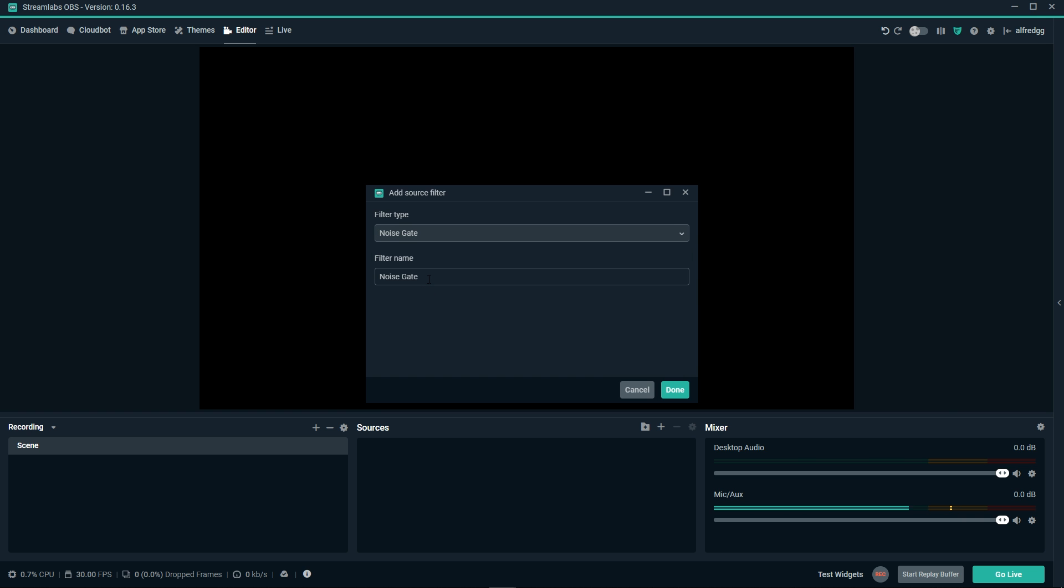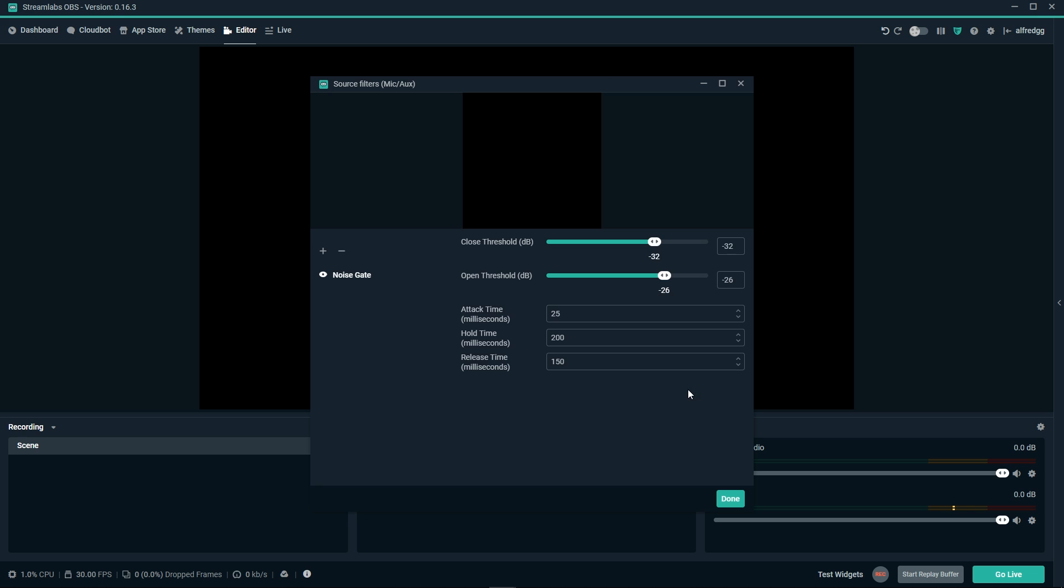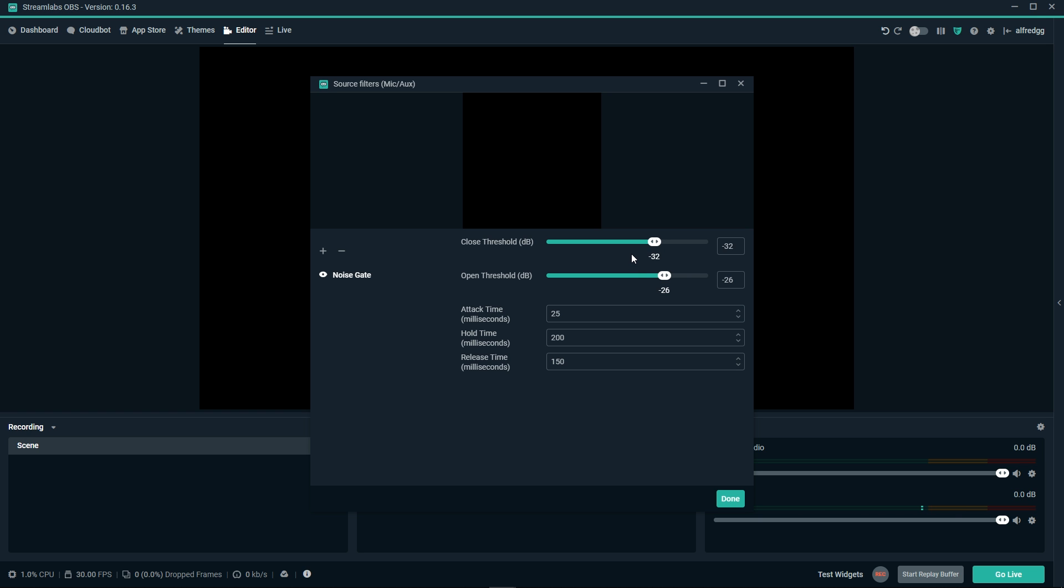You can name the filter, but I'm going to go ahead and click done. A noise gate is used to cut out any background noise when you're not talking. This cuts out hums or static noises when you're quiet. So let's talk about what each of these settings means. To start with, we'll take a look at close threshold. The close threshold determines when to deactivate the mic.